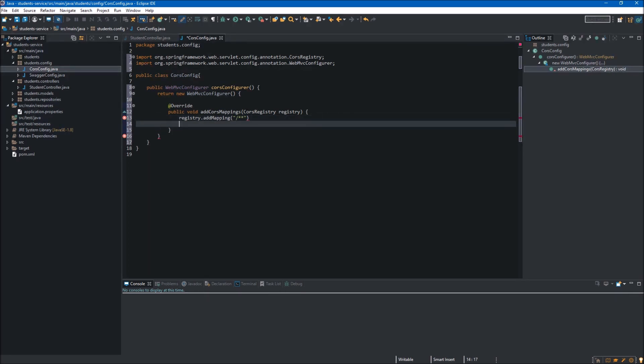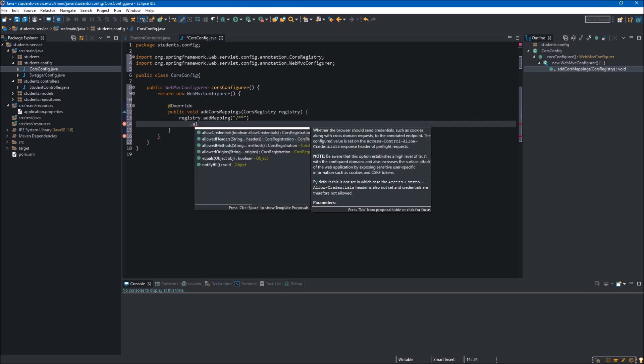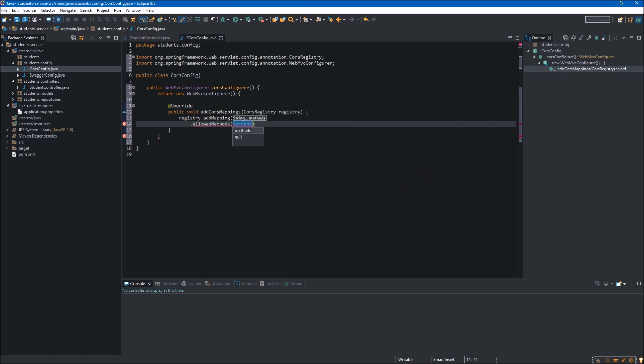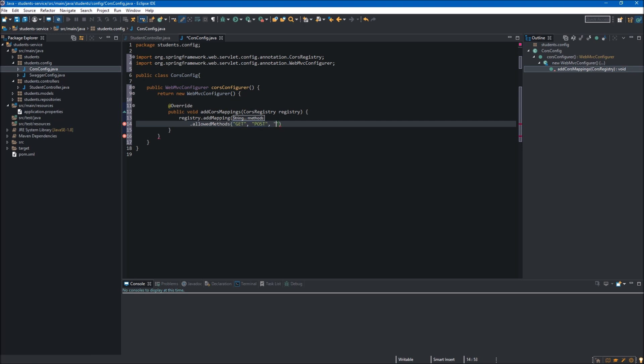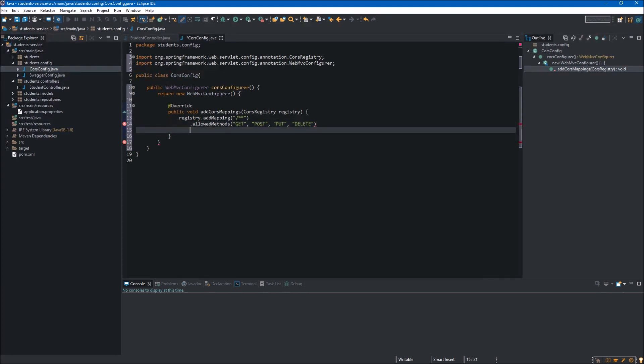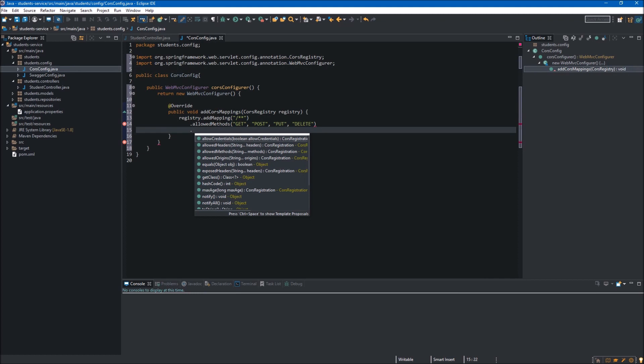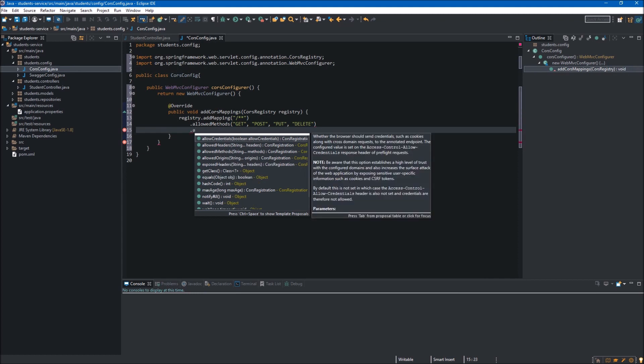Next method we want to use is allowedMethods, and over here we want to provide HTTP methods which we want to accept. First one will be GET, after this we want POST, also we need PUT, and the last one is DELETE. Now if we would like to make requests to our service with other HTTP methods like OPTIONS, it will not be possible because it is not mentioned over here.